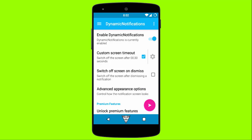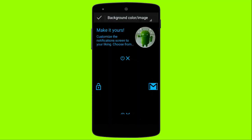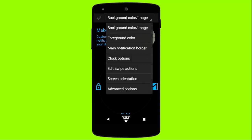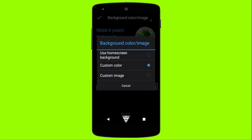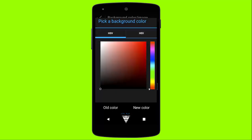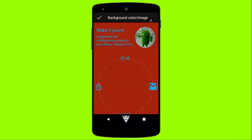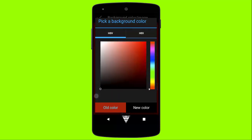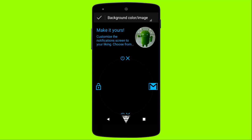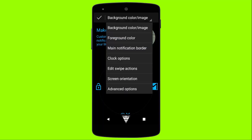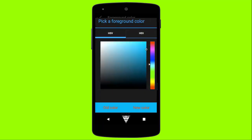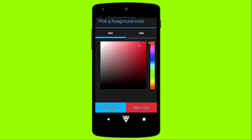Here you can change the background color or image of the off-screen notifications. You could simply set a custom color or image for your off-screen notifications. Mostly black is preferably set as the background color. You can even customize the border color for your notification icons by editing the foreground color.